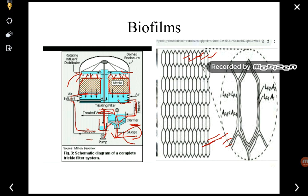The trickling filter separates organic matter from wastewater by means of certain biological organisms. That concludes today's content. In the next lecture, we will continue — and that will be the last lecture for the secondary treatment process. Thank you for watching.